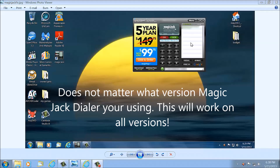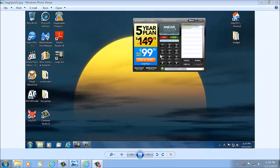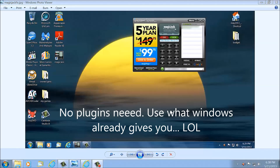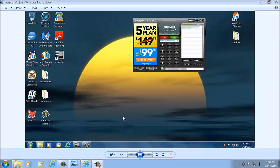The trick is to run your MagicJack as a Windows service. This is what the MagicJack looks like — it's a really good program that makes free phone calls, long distance and local.